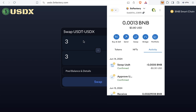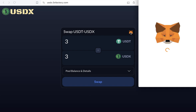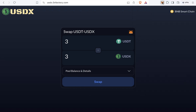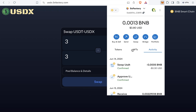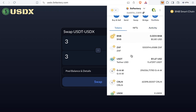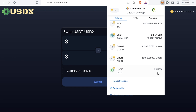To add the USDX token to your MetaMask, click the MetaMask icon here to add the USDX token. Now my MetaMask already has some USDT and also 3 USDX.